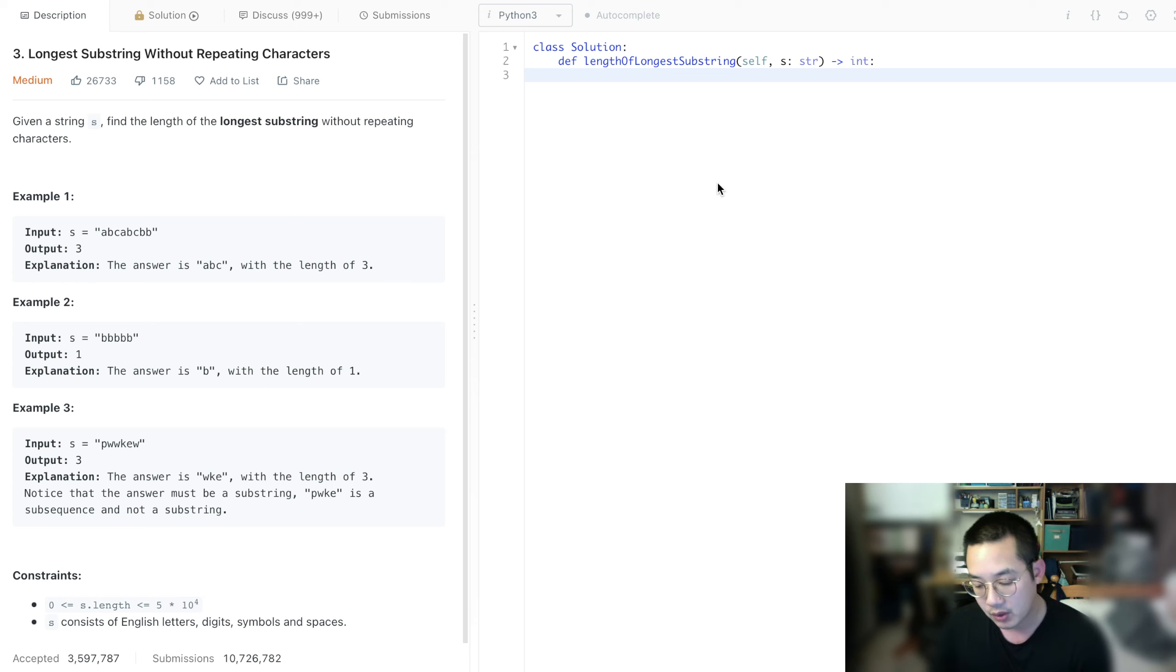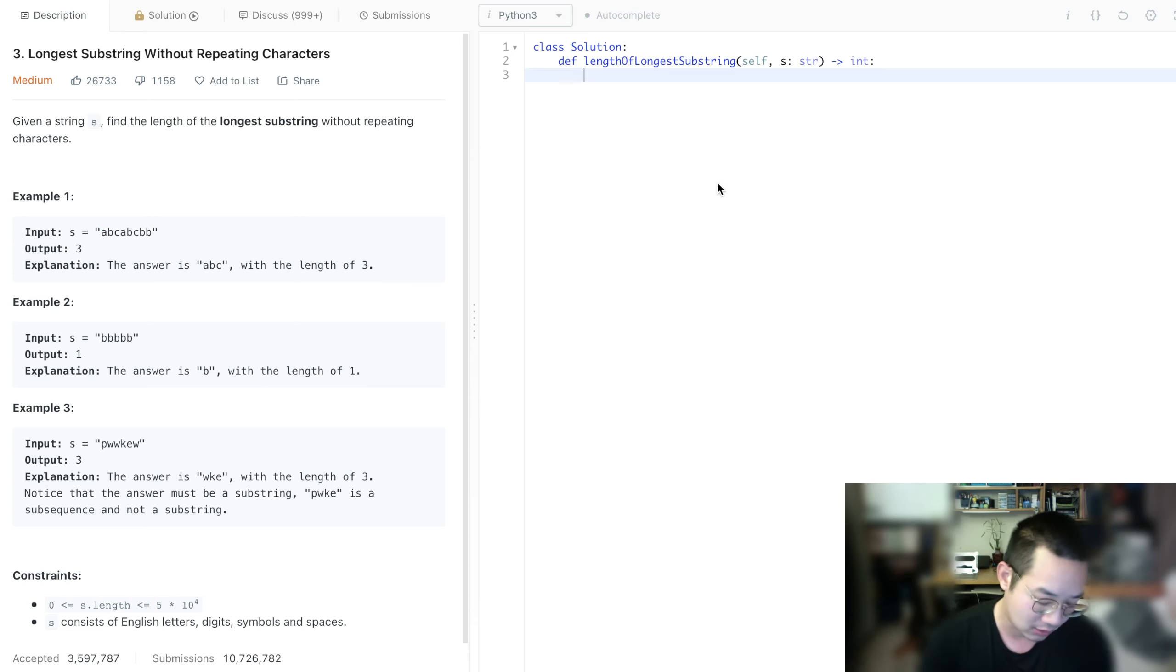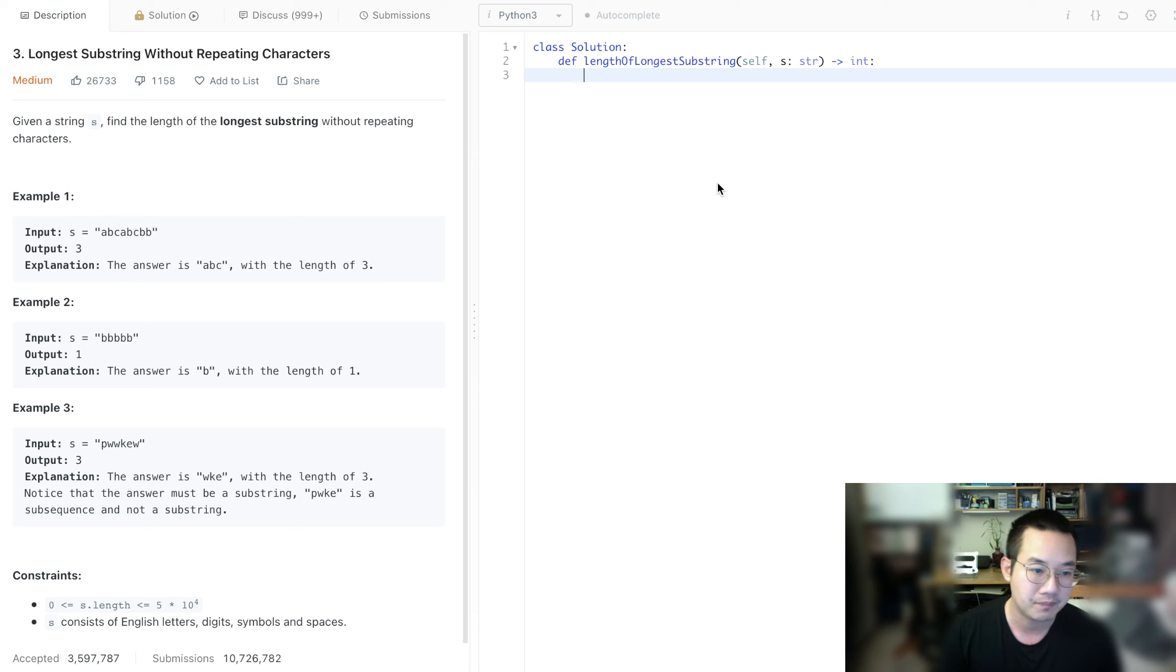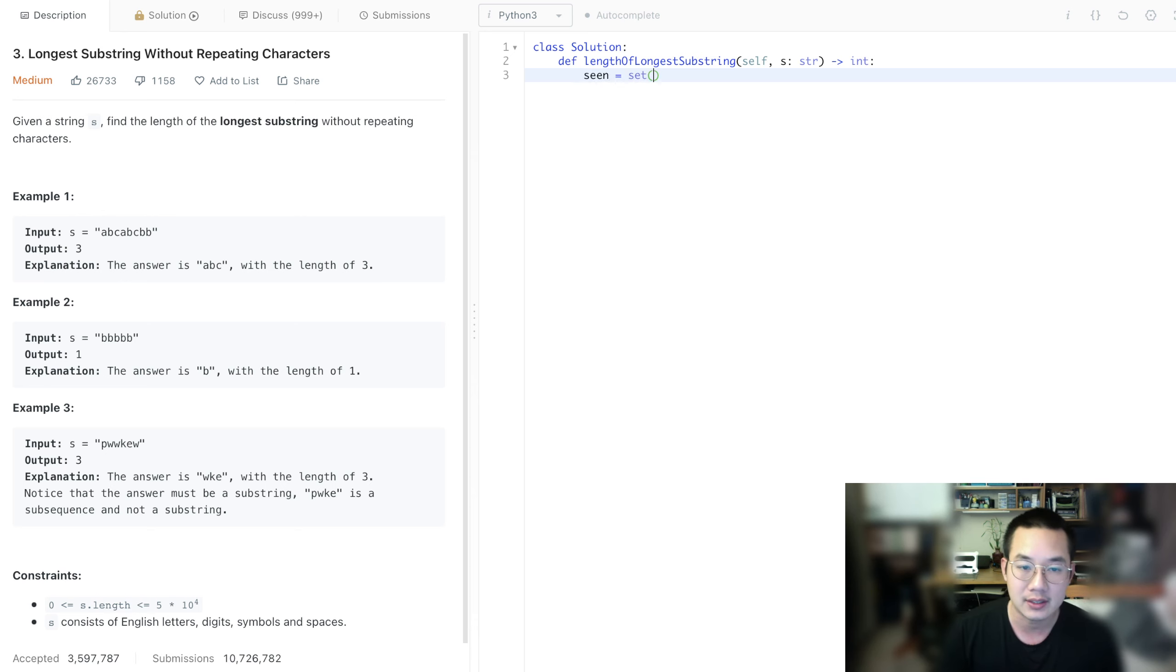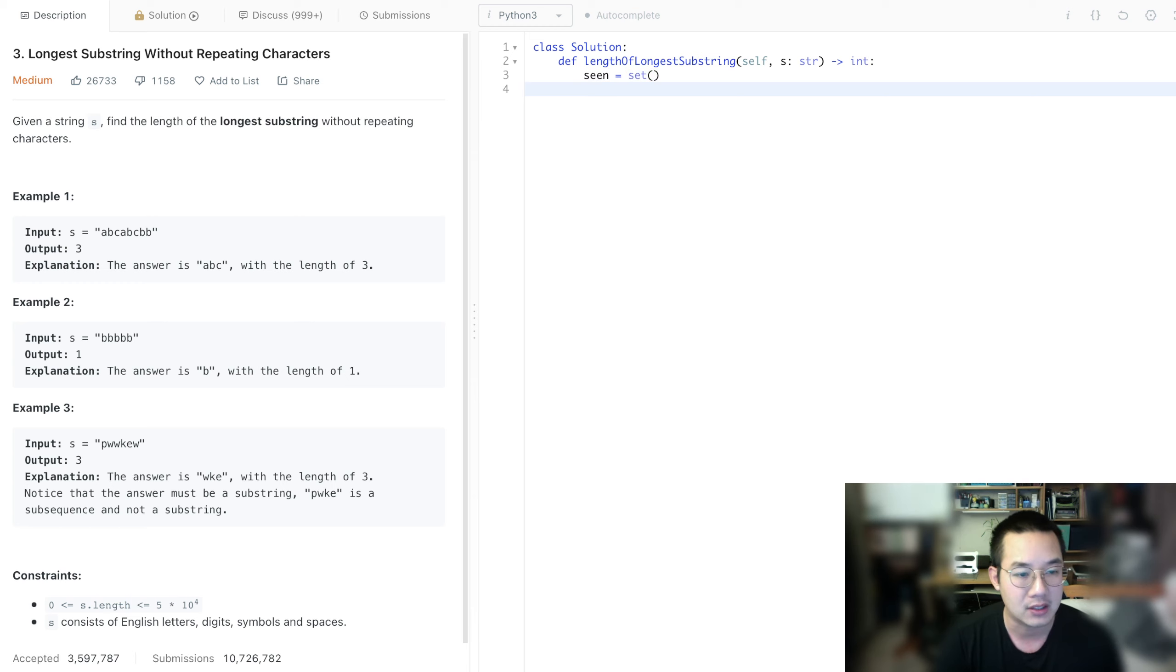And when you think no repeating characters, you can immediately think of a set. Scene equals set, that's the first thing you need to think of.